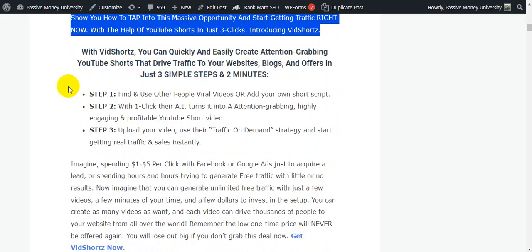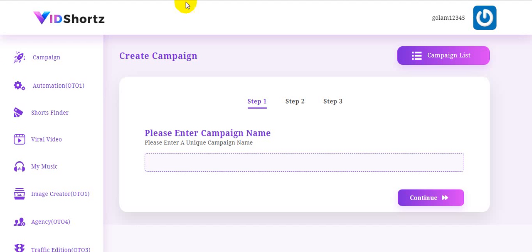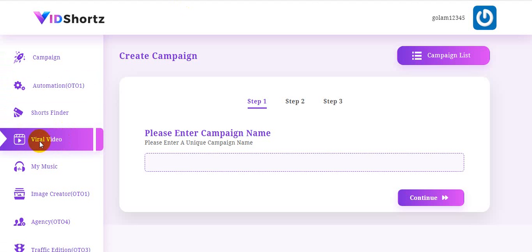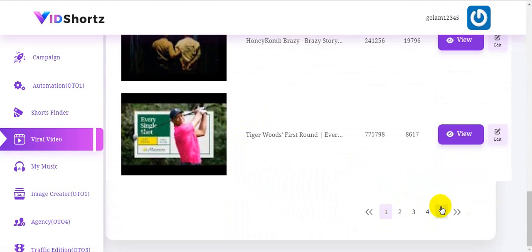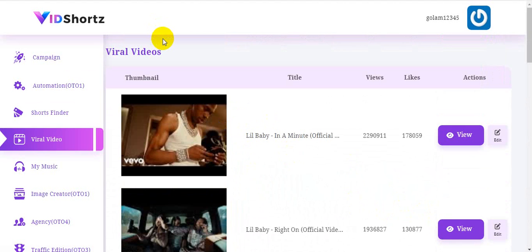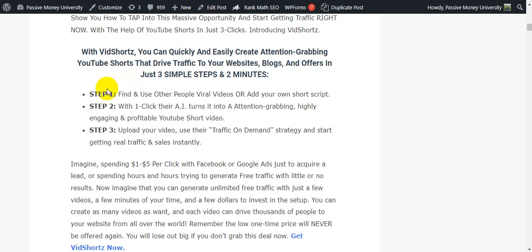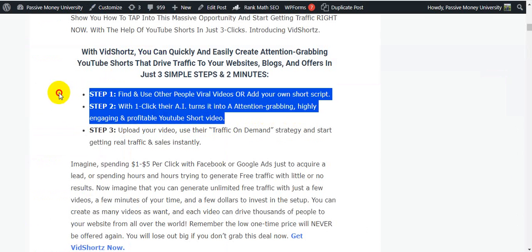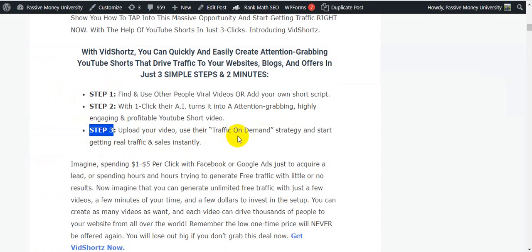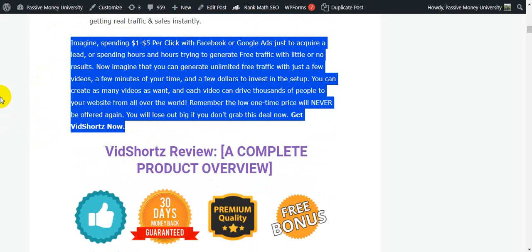The three simple steps are: Step one, find and use other people's viral videos — you can browse trending viral videos right now. Step two, with one click their AI turns it into an attention-grabbing, highly engaging, and profitable YouTube Short. Step three, upload your video, use their traffic-on-demand strategy, and start getting real traffic and sales instantly. Get VidShorts now via the link in my description.